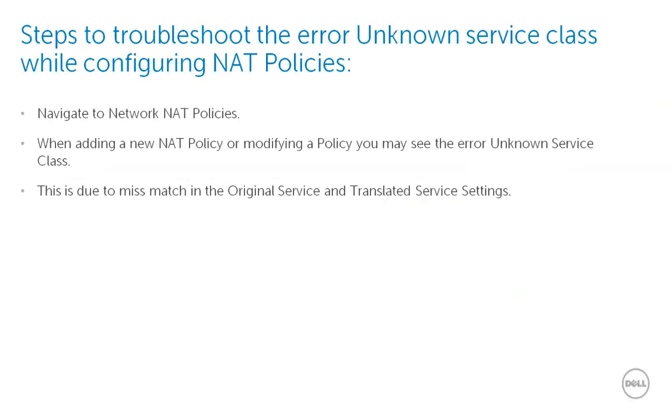When you go to the network NAT policies page of the Sonic World user interface to add or modify a NAT policy, you may sometimes see this error unknown service class. This error is mainly caused due to the original service and the translated service settings on that NAT policy.